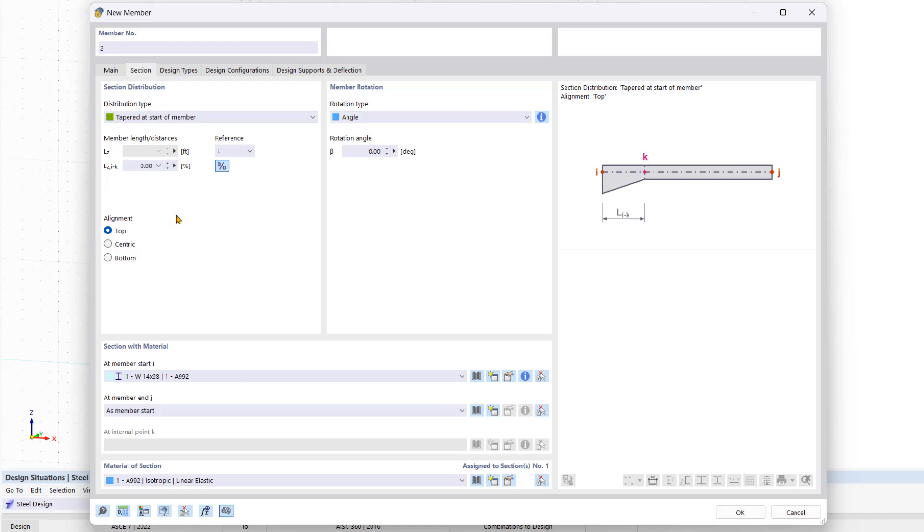In the section with material area we would now define the respective sections for the member start and the rest of the member. We click on the import from section library icon.